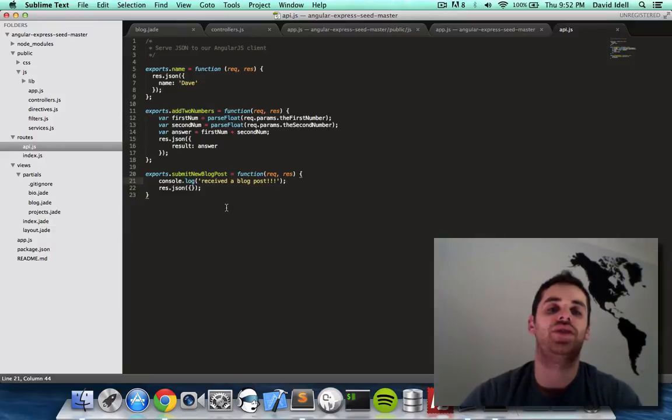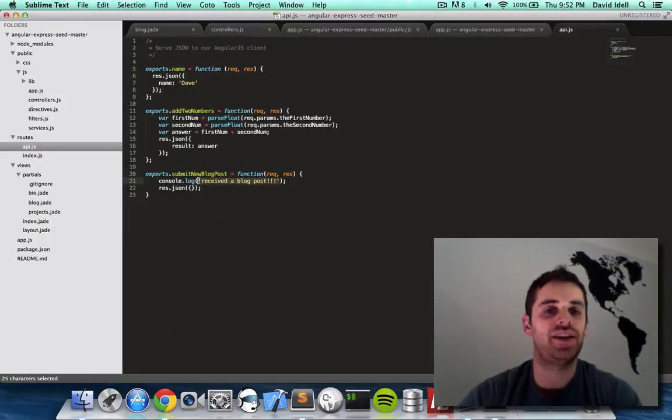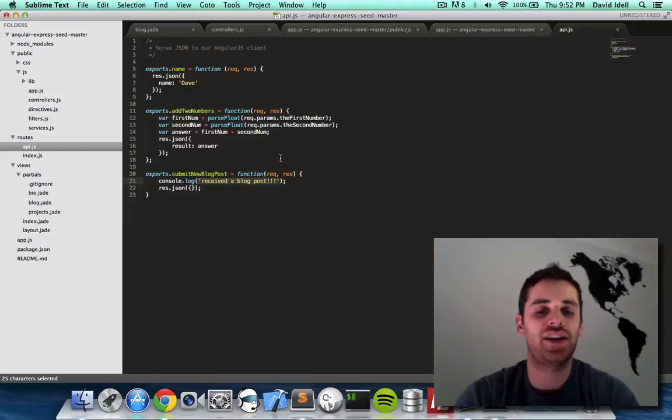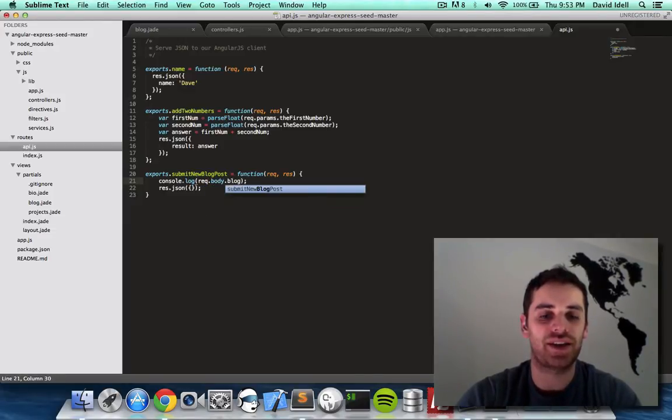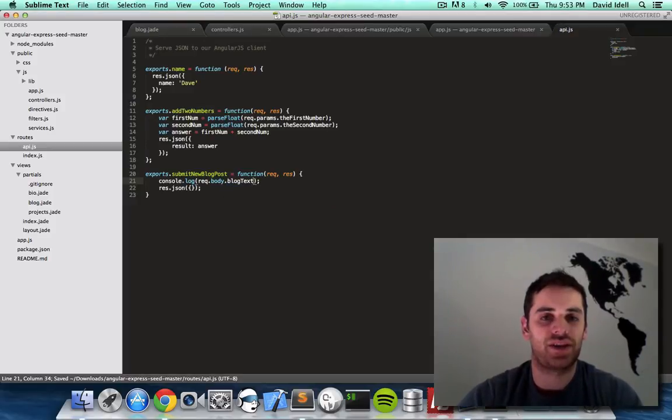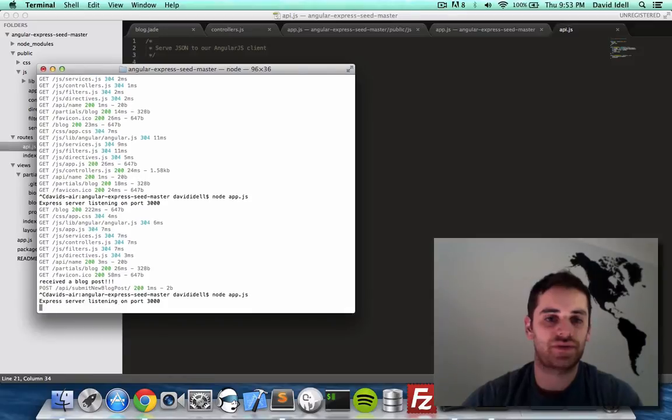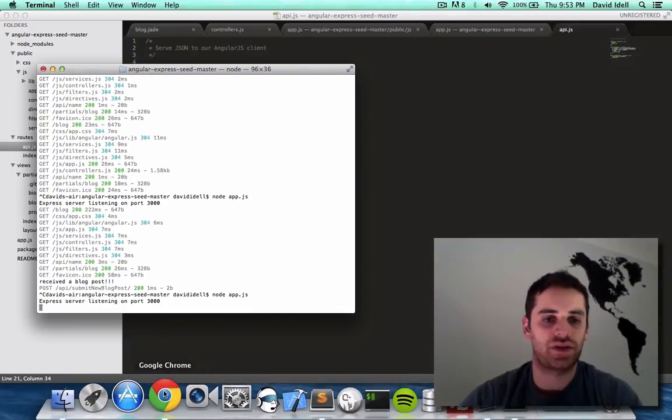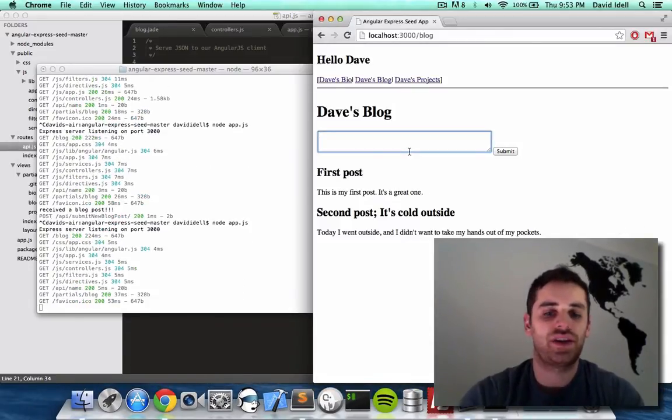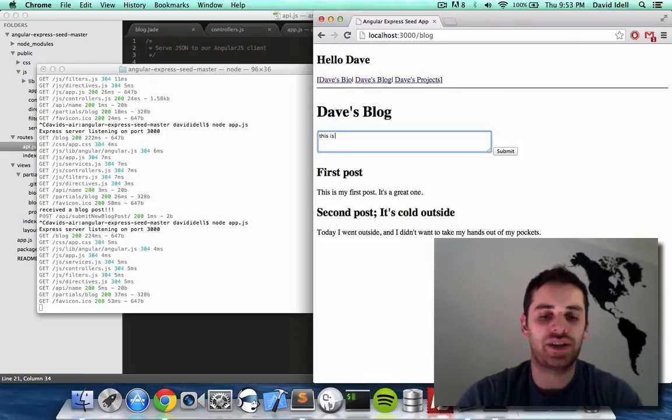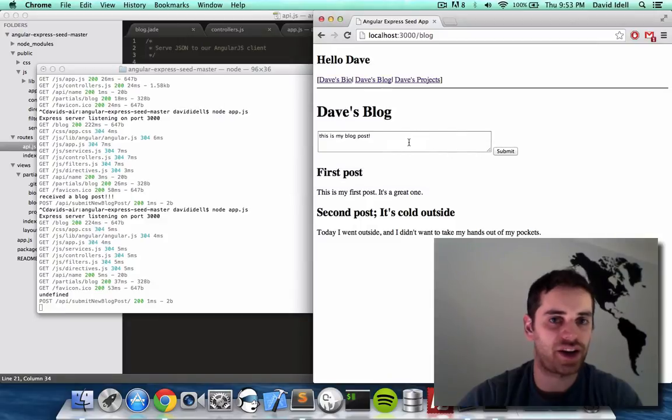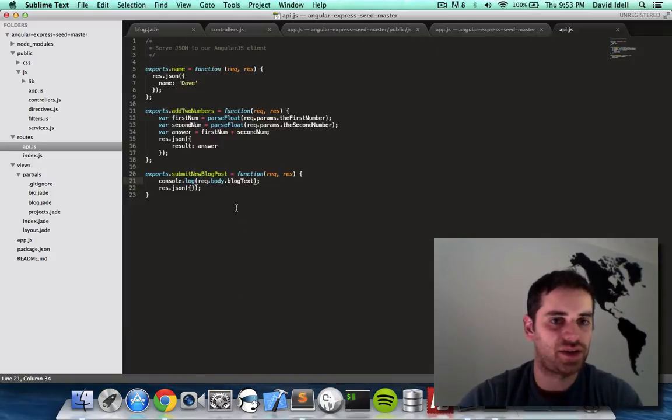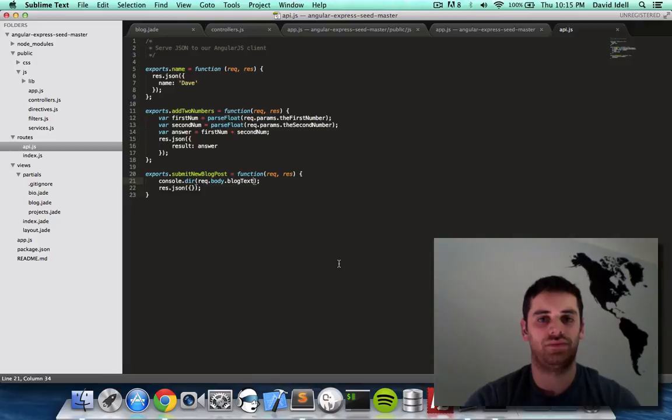So there's one last step. And that would be saying console dot log. Let's say request dot body dot blog text. Let's save that. Restart the server. Go to our page. Refresh. This is my blog post. Exclamation point. Submit. Undefined. Why did that not work? Hmm. I know why.